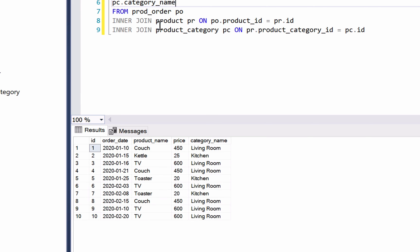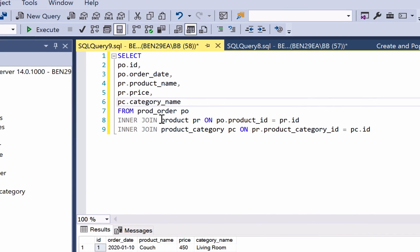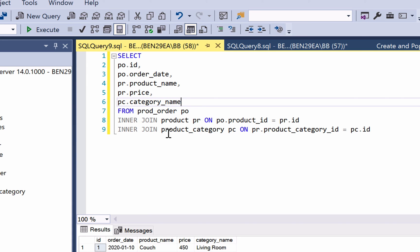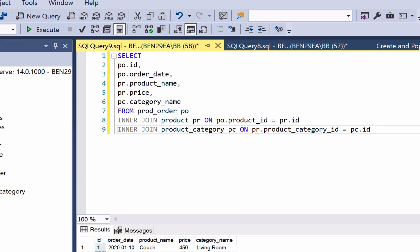You can see in the query here that we've used inner join for both tables. You don't need to use the same join type. You can have one as an inner join and another as a left join, for example. But that is how you join more than one table together in a single query.